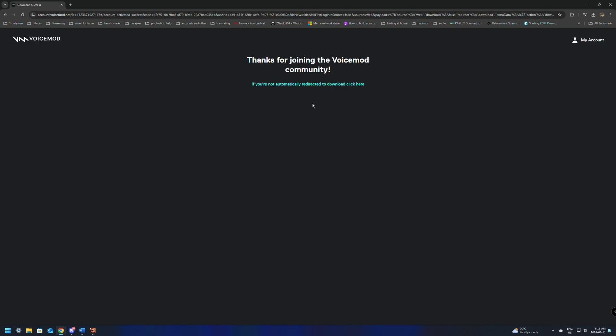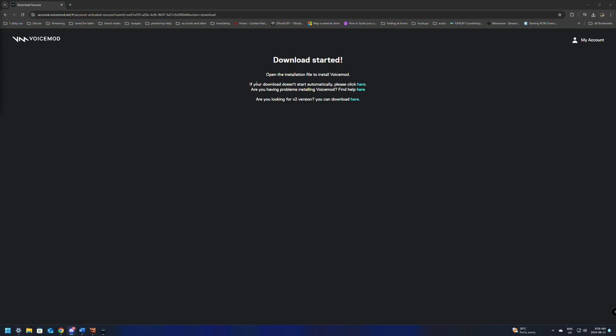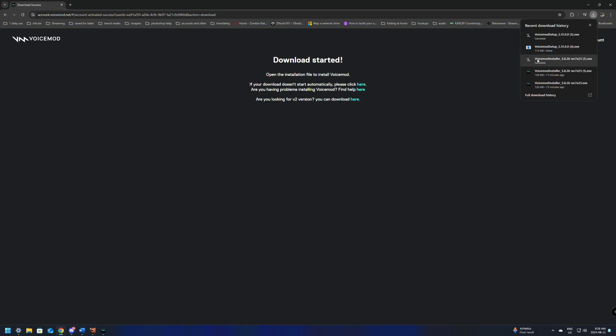This may make you authenticate it, but once you're logged in, it should start downloading automatically. And there is an option here if your download doesn't start automatically to click here. But what we want to do is go down to 'Are you looking for version 2,' the v2 version, and we're going to click this one and download it.